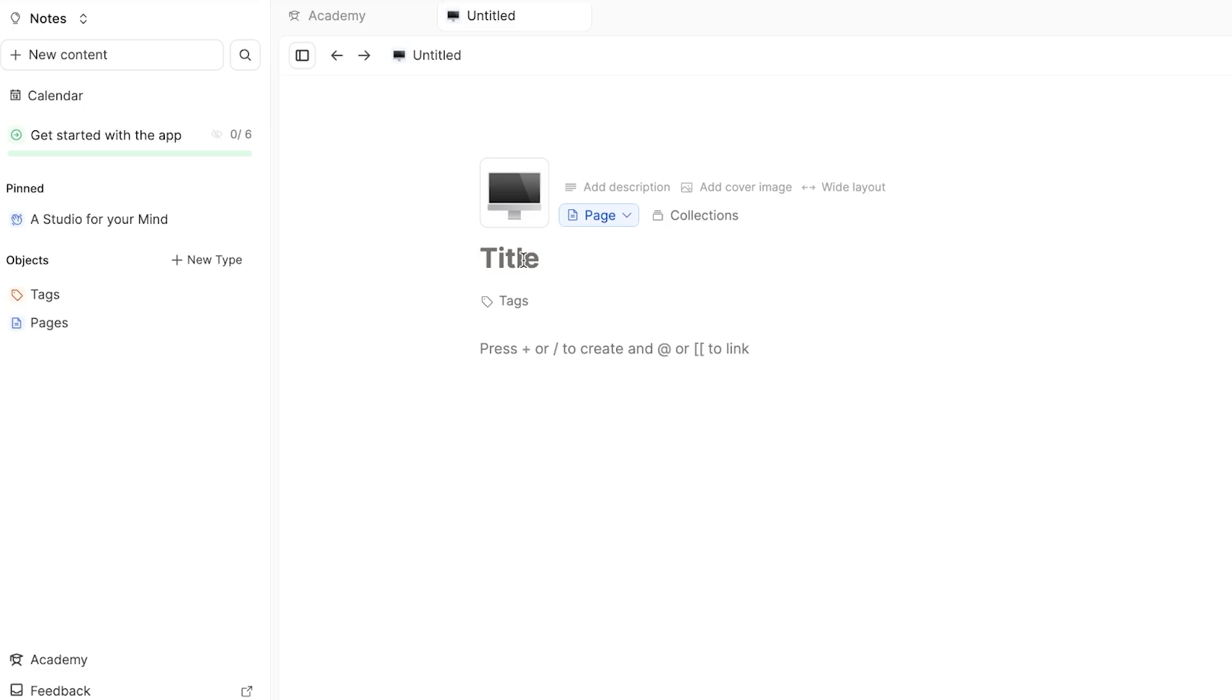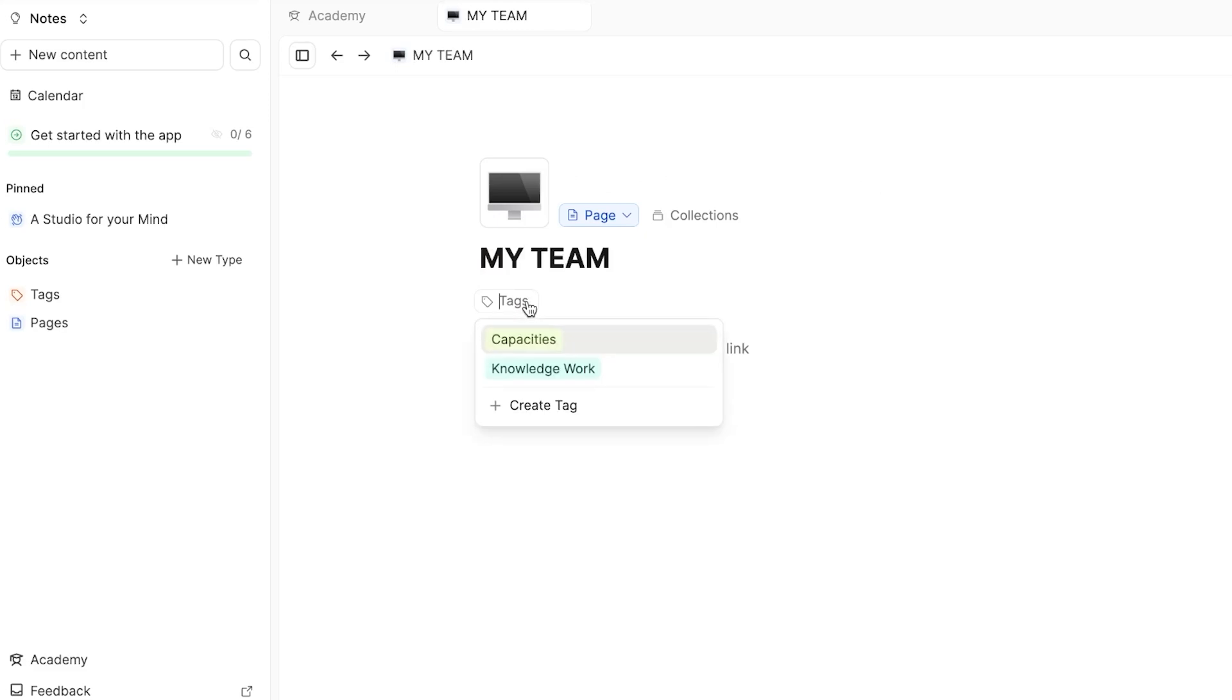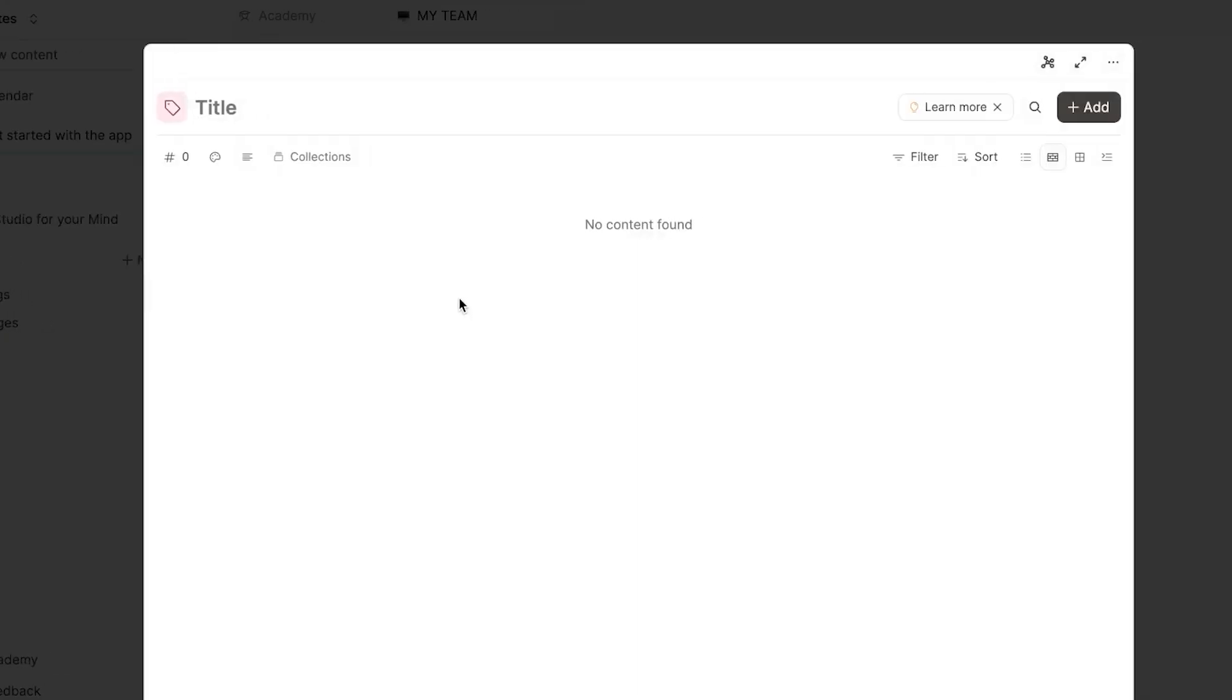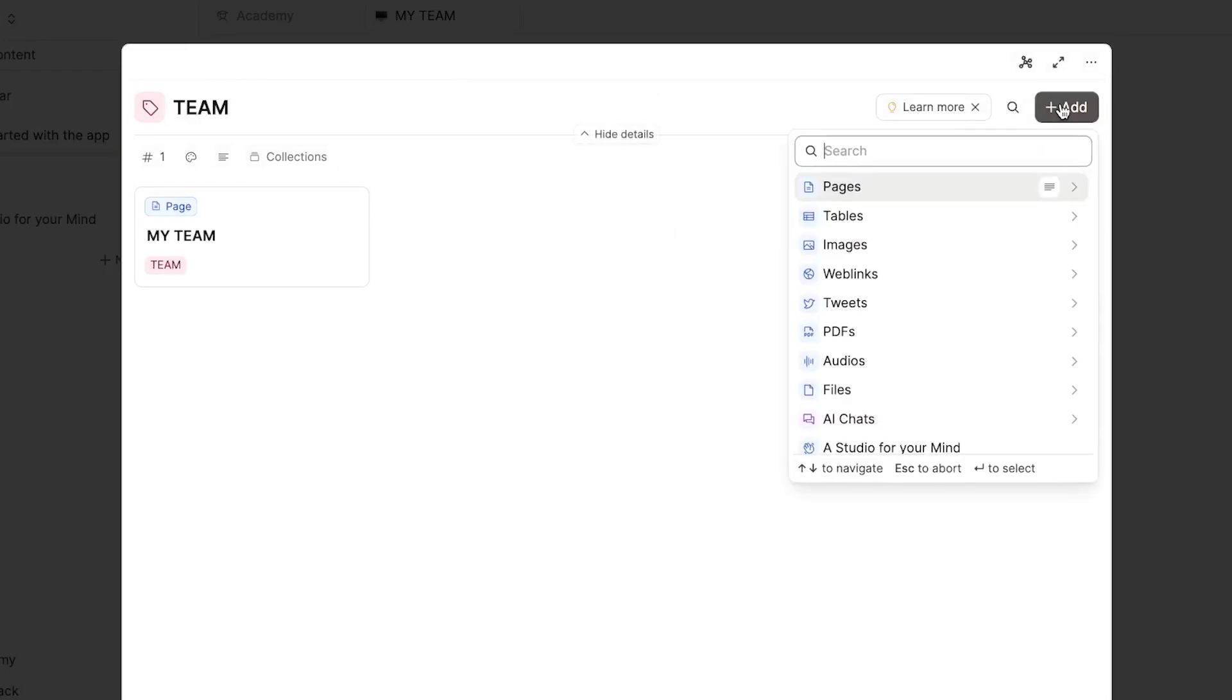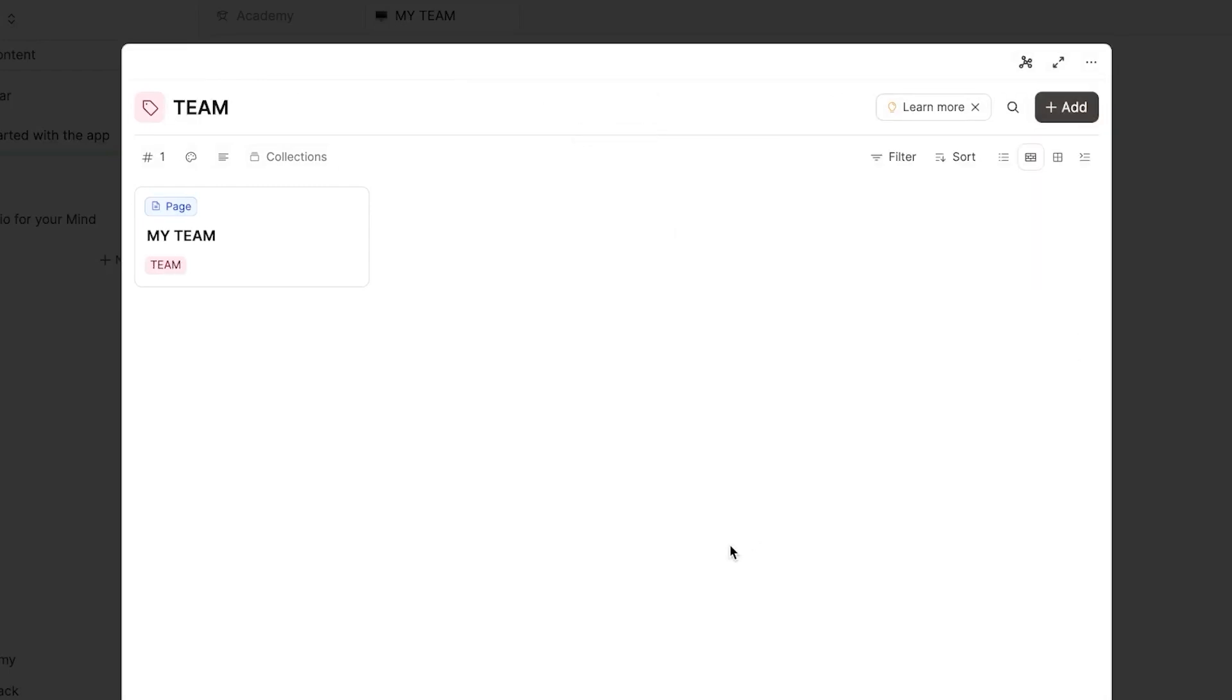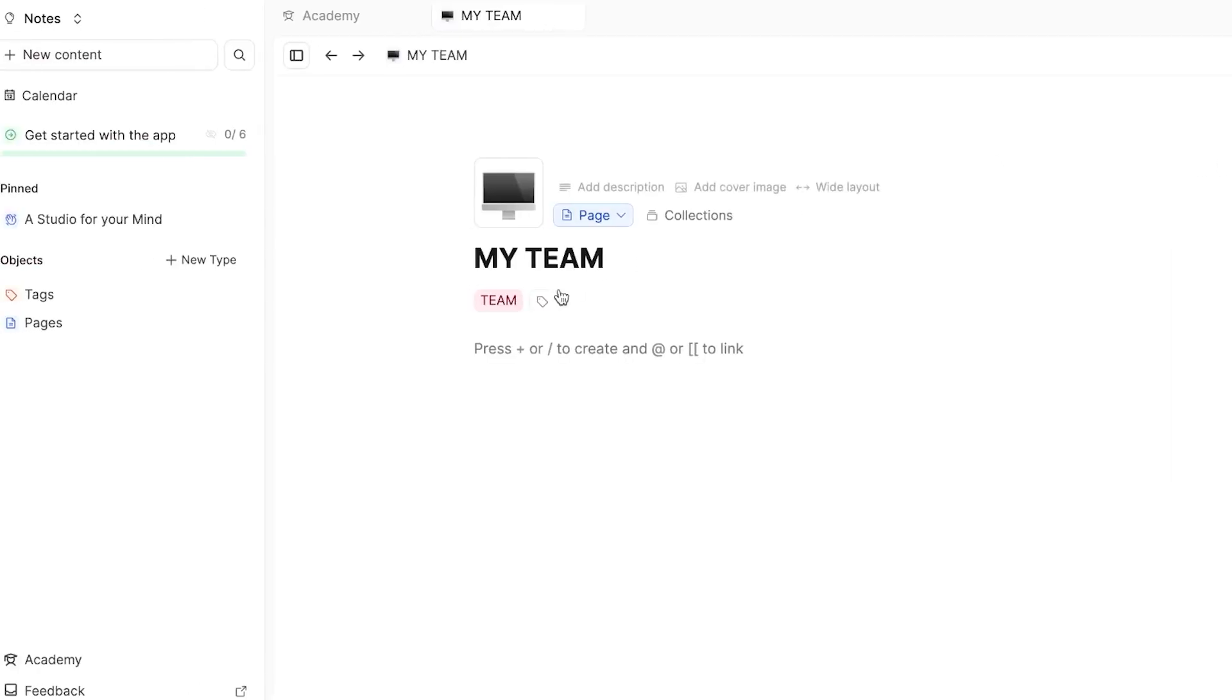Then we're going to add the title. So for the title, I'm just going to call it my team for now. And then we have the tags. Now for the tags, I'm going to create a brand new tag, which is going to be team.